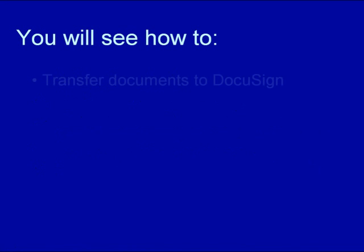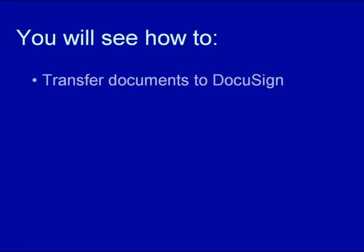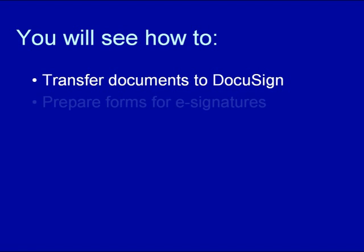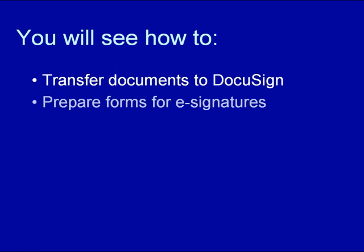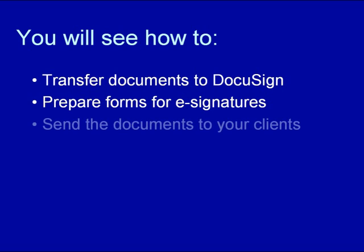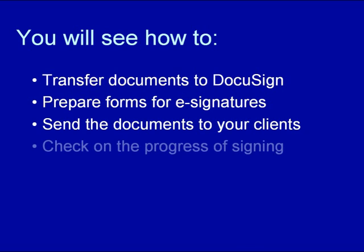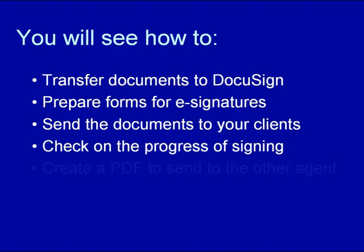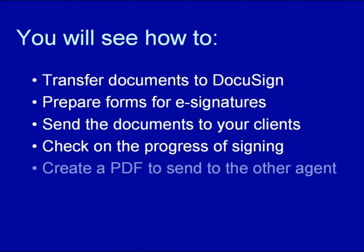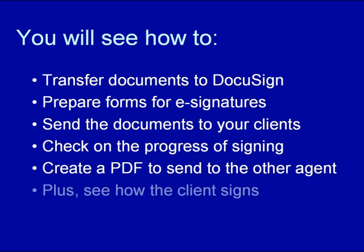During the next few minutes, you'll see how to transfer documents from Zip Form to DocuSign, as well as add extra documents like a seller's disclosure, prepare the contract forms and other documents for signing, send the documents to your clients for their e-signatures, check on the progress of the signing, and finally, create a PDF of the transaction to send to the listing agent. Plus, we'll take a look at how a client goes about signing the document.